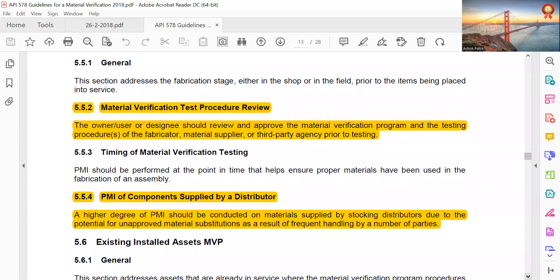Material Verification Test Procedure Review: the owner-user or designee should review the approved material verification program and the testing procedures of the fabricator, material supplier, or third-party agency prior to testing. PMI of components supplied by distributors: a higher degree of PMI should be conducted for material supplied by stocking distributors due to the potential of unapproved material substitutions as a result of frequent handling of products.